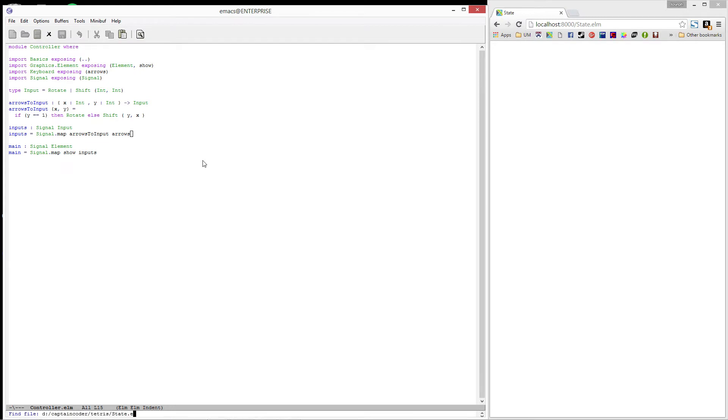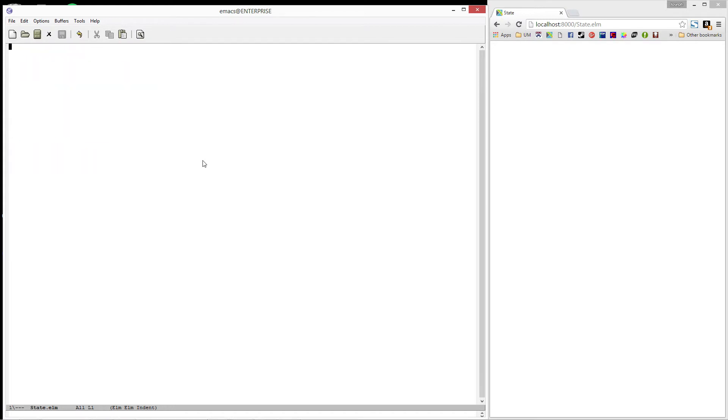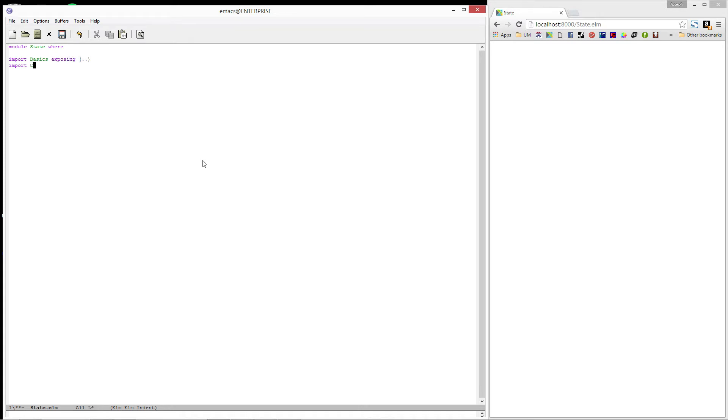Let's start by creating a new module called State. Then, let's import basics exposing everything. Our latest module controller, exposing everything.